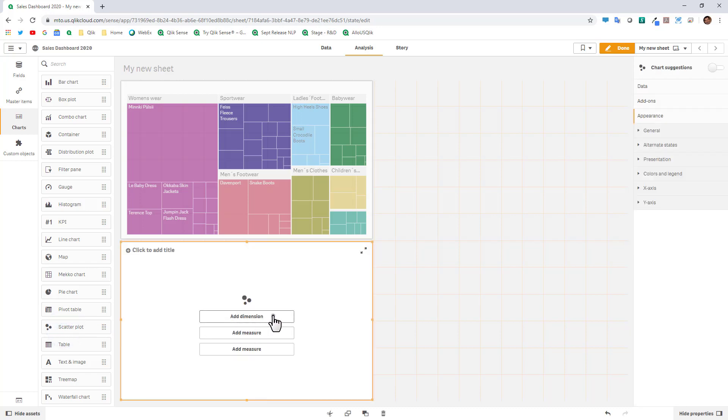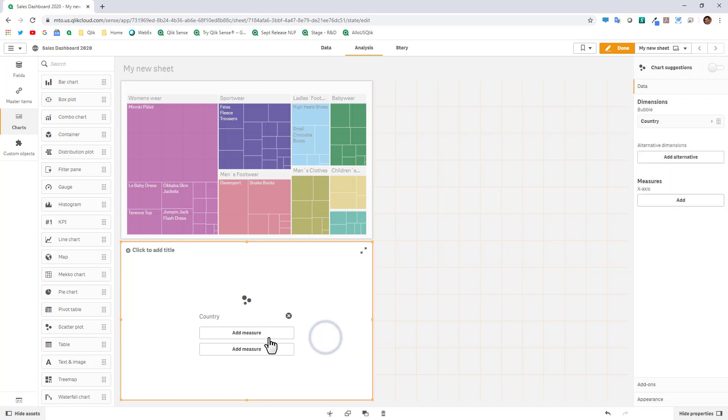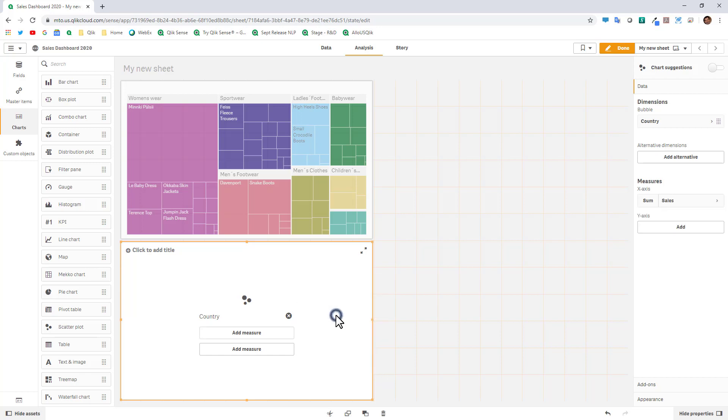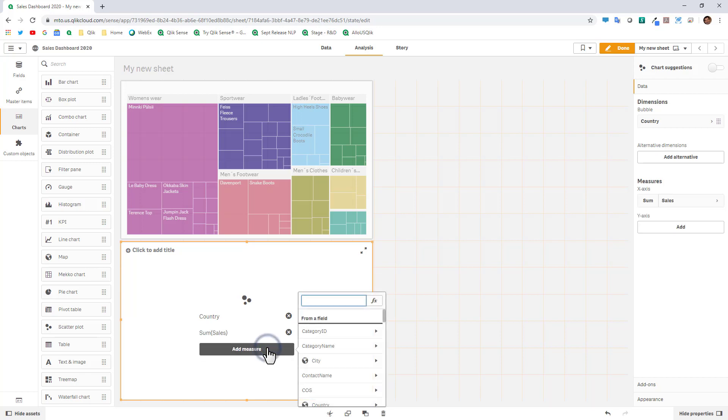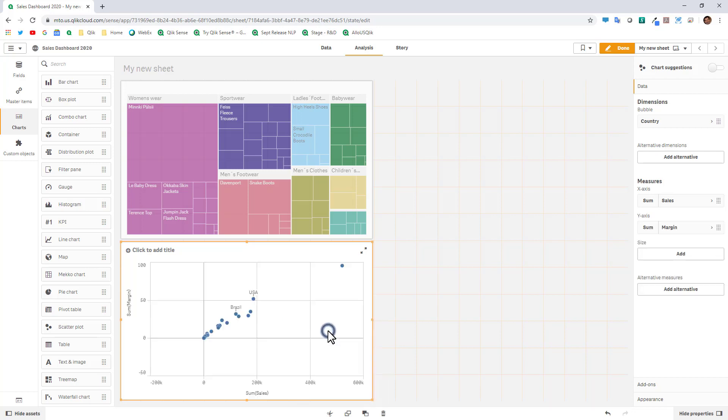Let's say we're going to look at this information by country and we're going to use the measure of sales and we're going to aggregate sales. Then I'm going to create another measure because we're looking at a correlation between sales in this case margin and now we have our scatter plot.